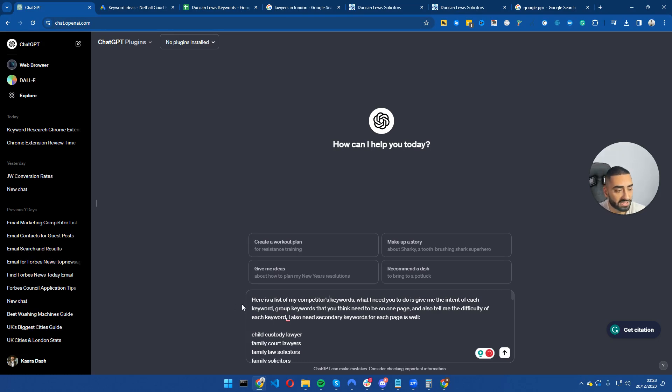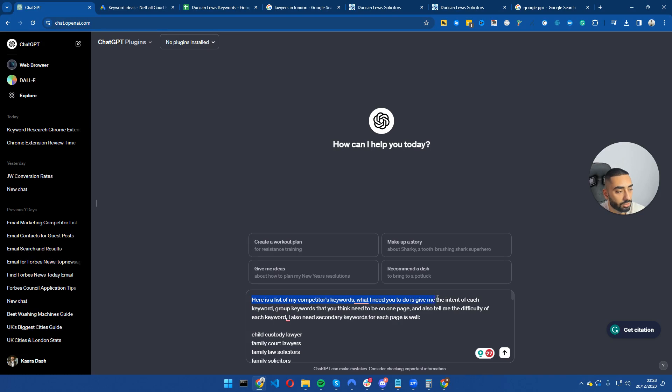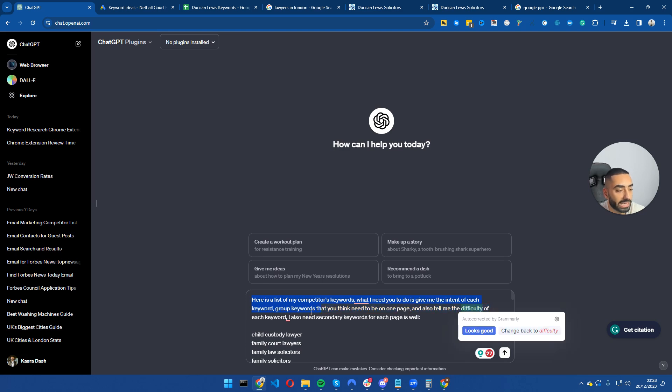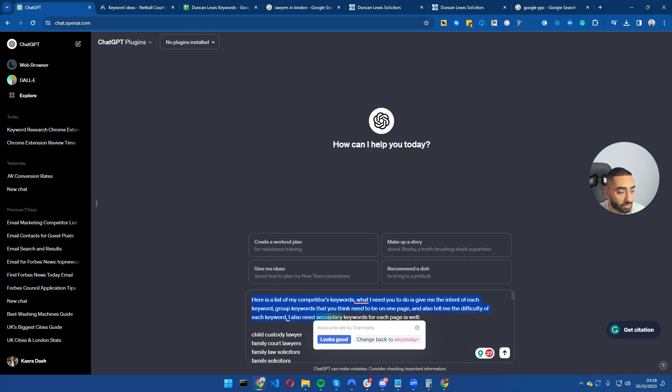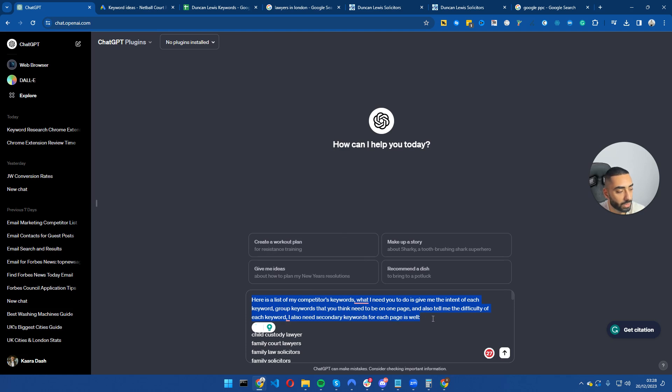So this is the prompt that I will be using. Here is a list of my competitor's keywords. What I need you to do is give me the intent of each keyword, group keywords that you think need to be on one page, and also tell me the difficulty of each keyword. I also need secondary keywords for each page as well.